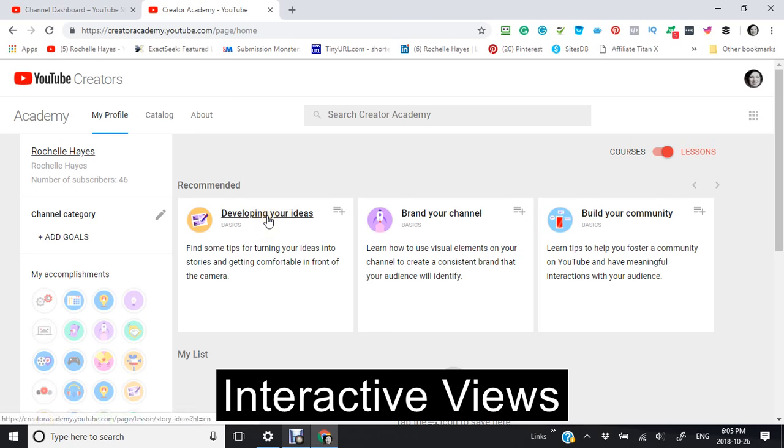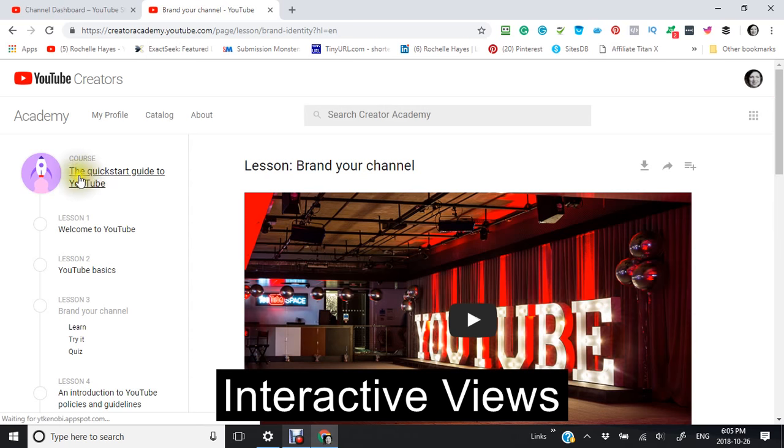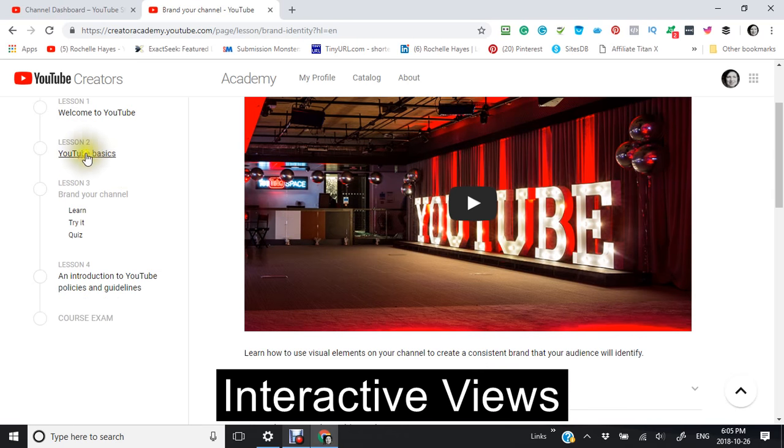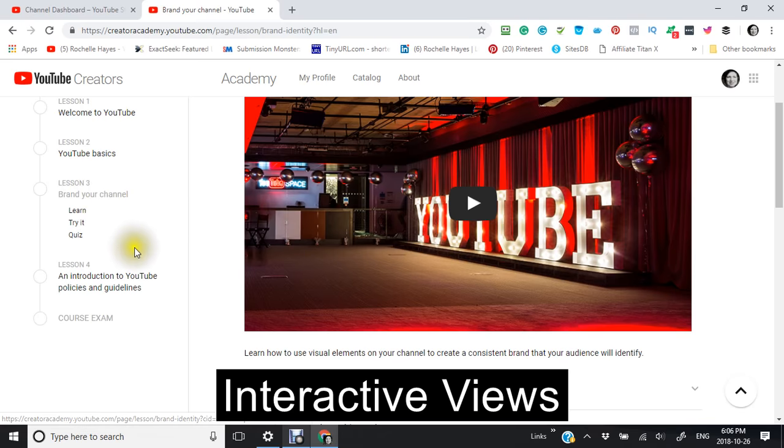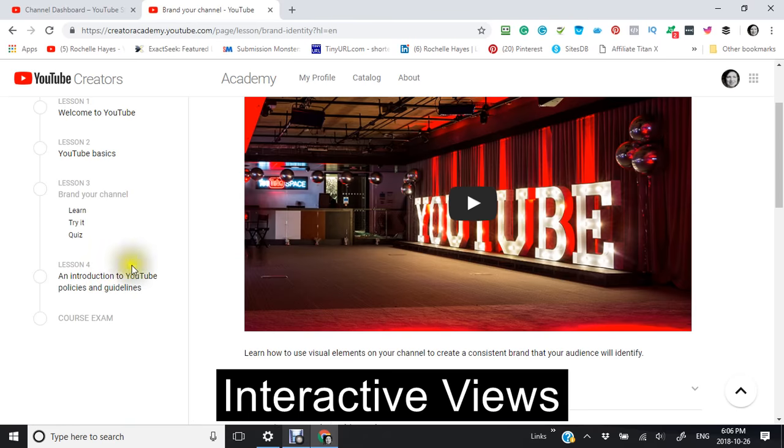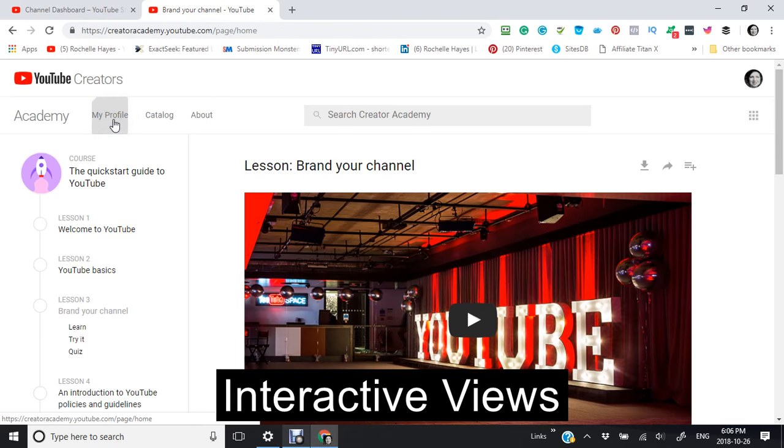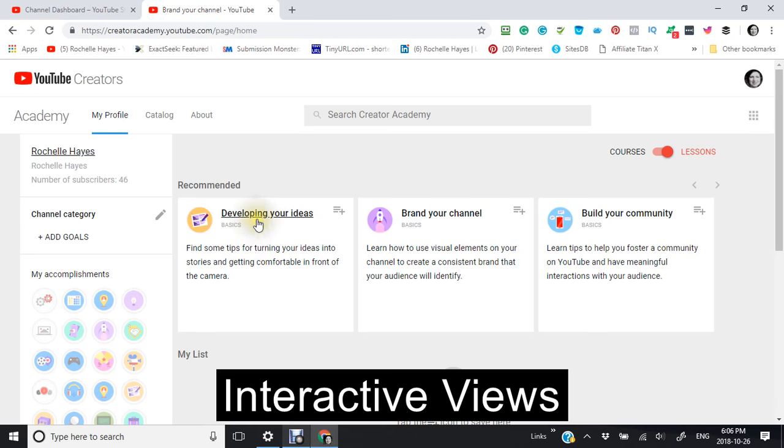Say we just click into brand your channel, you'll see that there's a number of different lessons that are here. The Quick Start Guide to YouTube, and I recommend that you watch these videos: Welcome to YouTube, YouTube Basics, and brand your channel. And then lastly, an introduction to YouTube policies and guidelines. And this is just to begin.